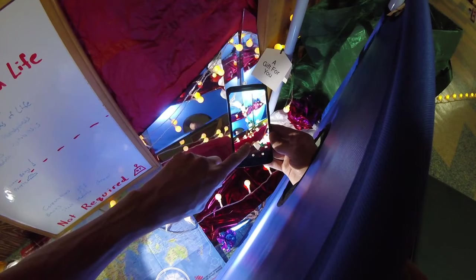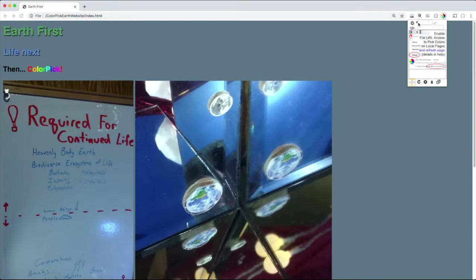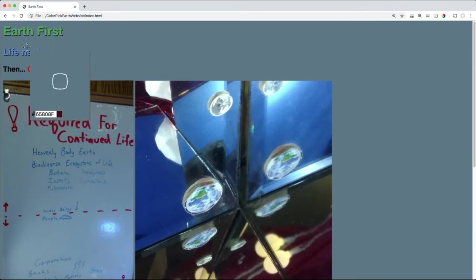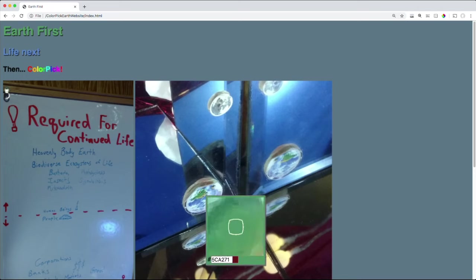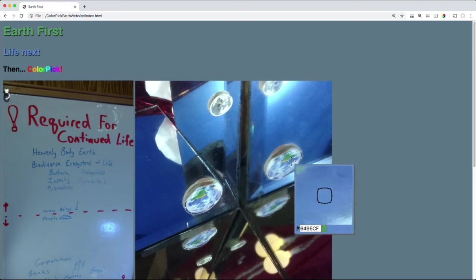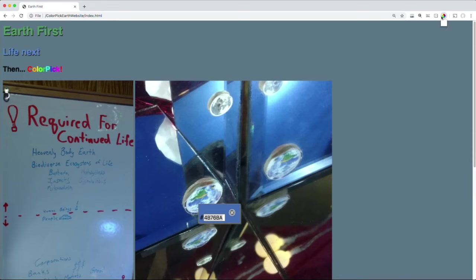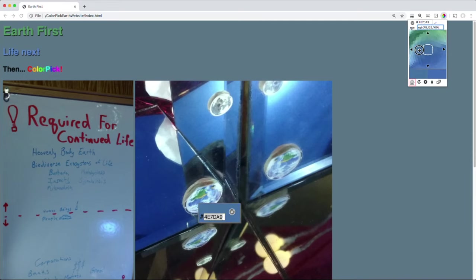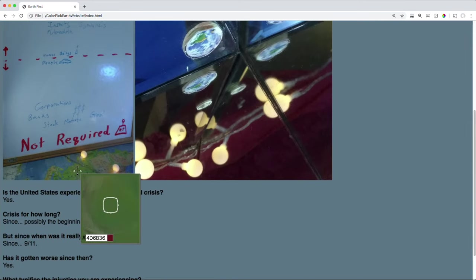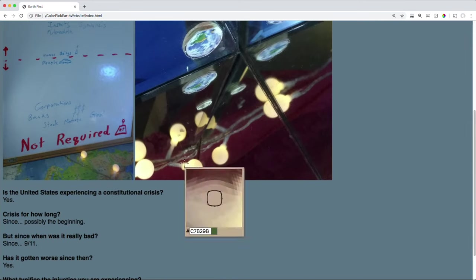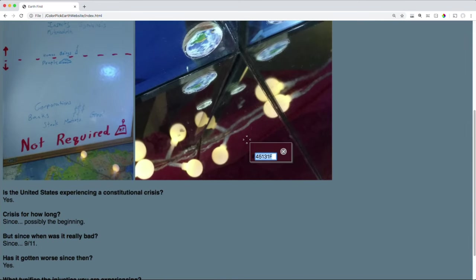ColorPick Eyedropper is a tool that examines the pixels of photographs or web pages, allowing you to see the color value of each pixel in RGB or hexadecimal form. This tool has the power to help developers and other designers quickly achieve and validate the details of their work.